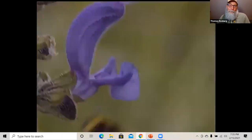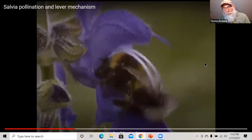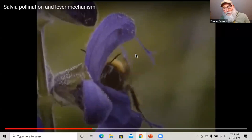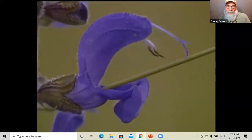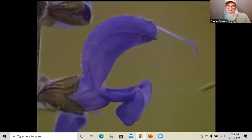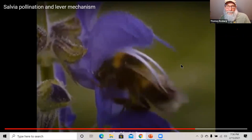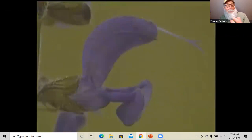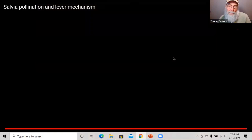Here's Salvia — you can see the anthers come down and touch the back of the insect as it probes. That's the lever action. In most mints the flowers are protandrous: the stamens disperse pollen first and then wither away, then the styles elongate and the stigmas become mature and receptive to pollen from another flower.